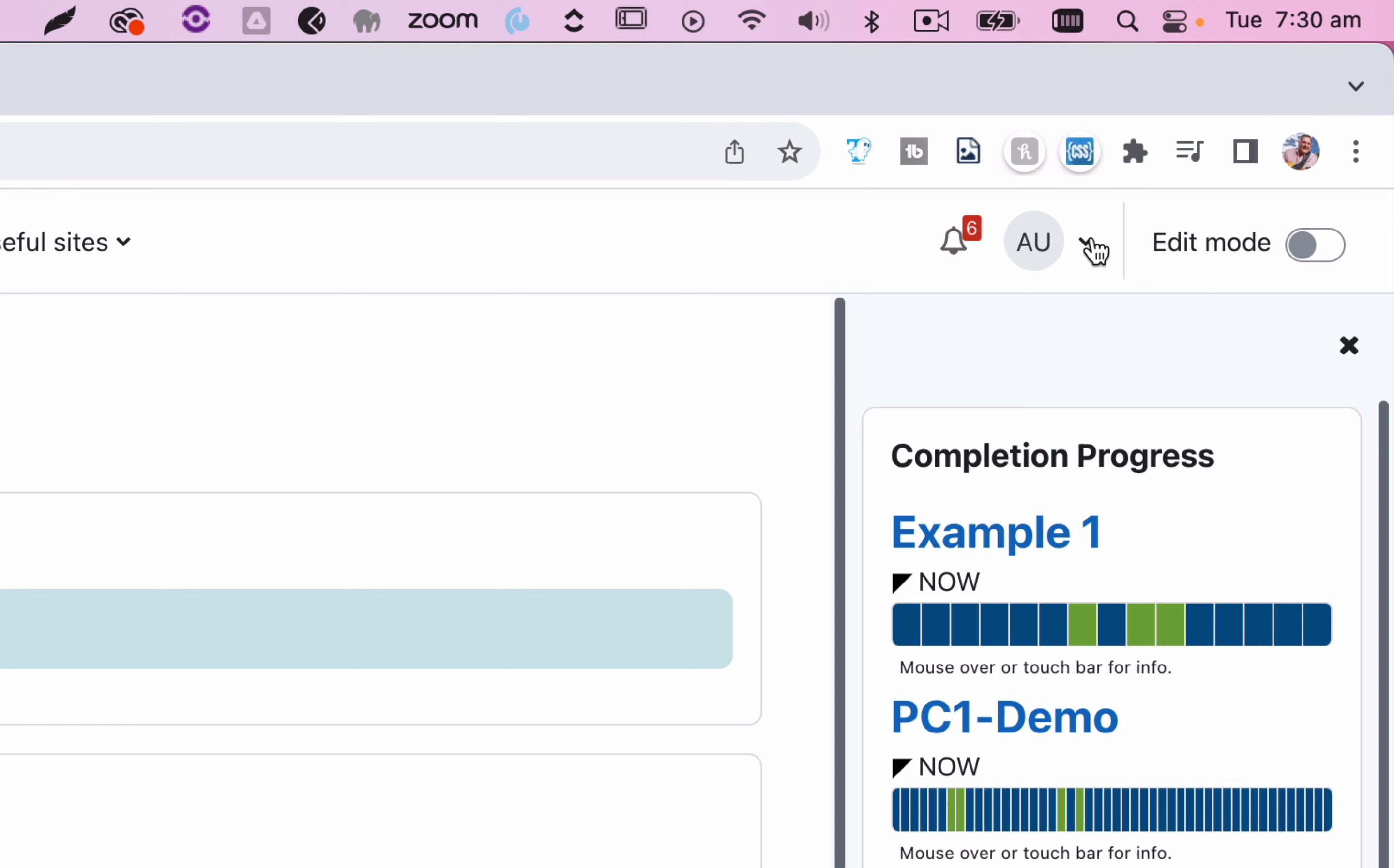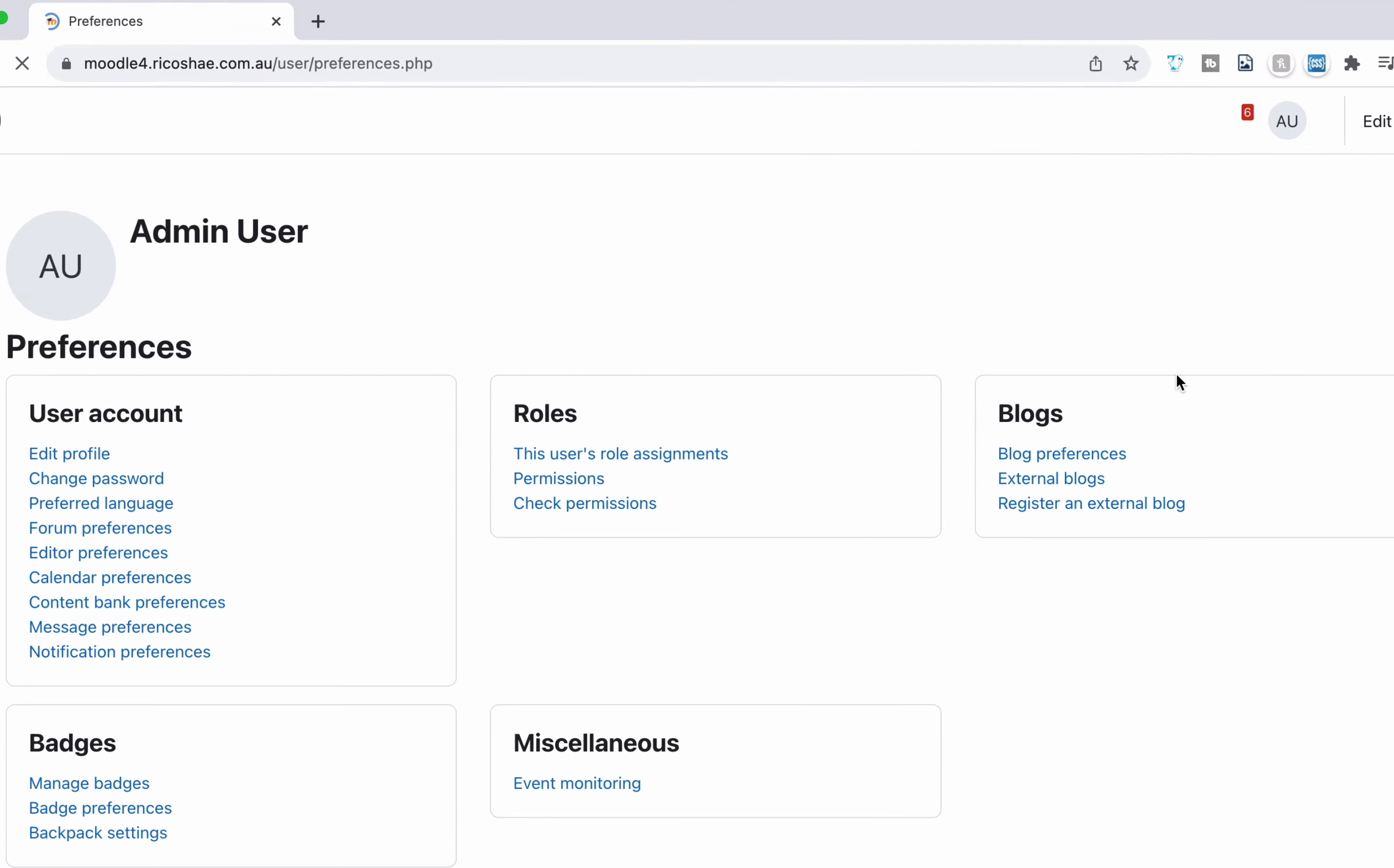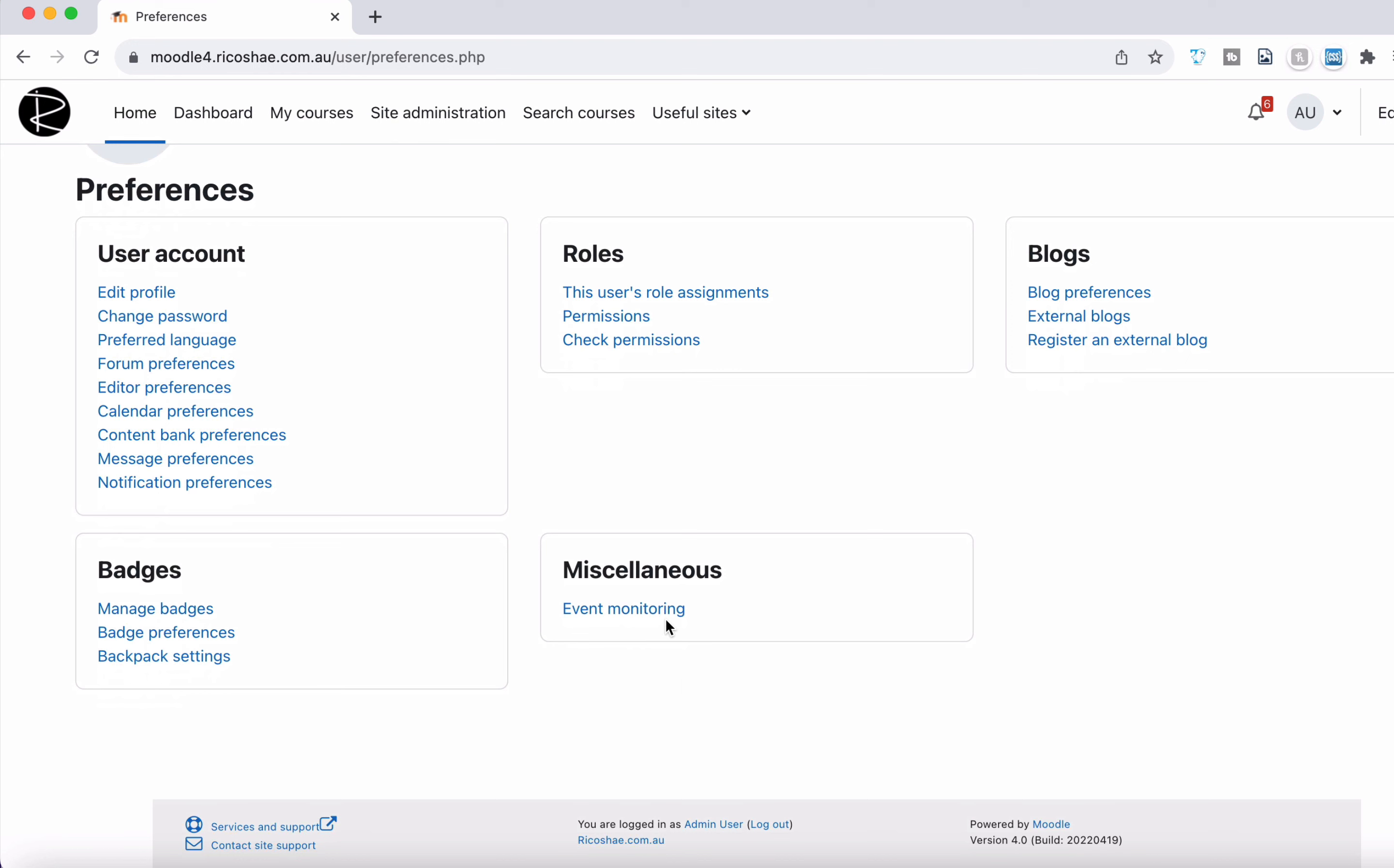And we're going to go over to my profile. Now I'm an admin here, so just remember that as we go through this, but I'm going to go to preferences. And you'll see there's an option called event monitoring.